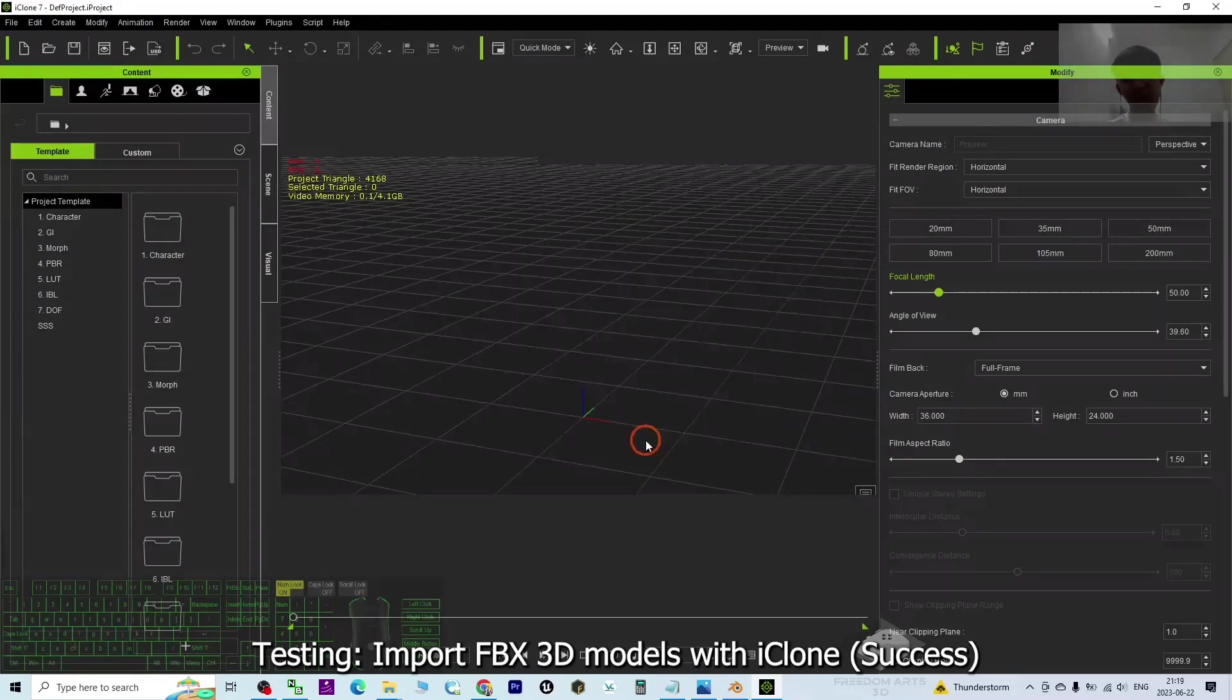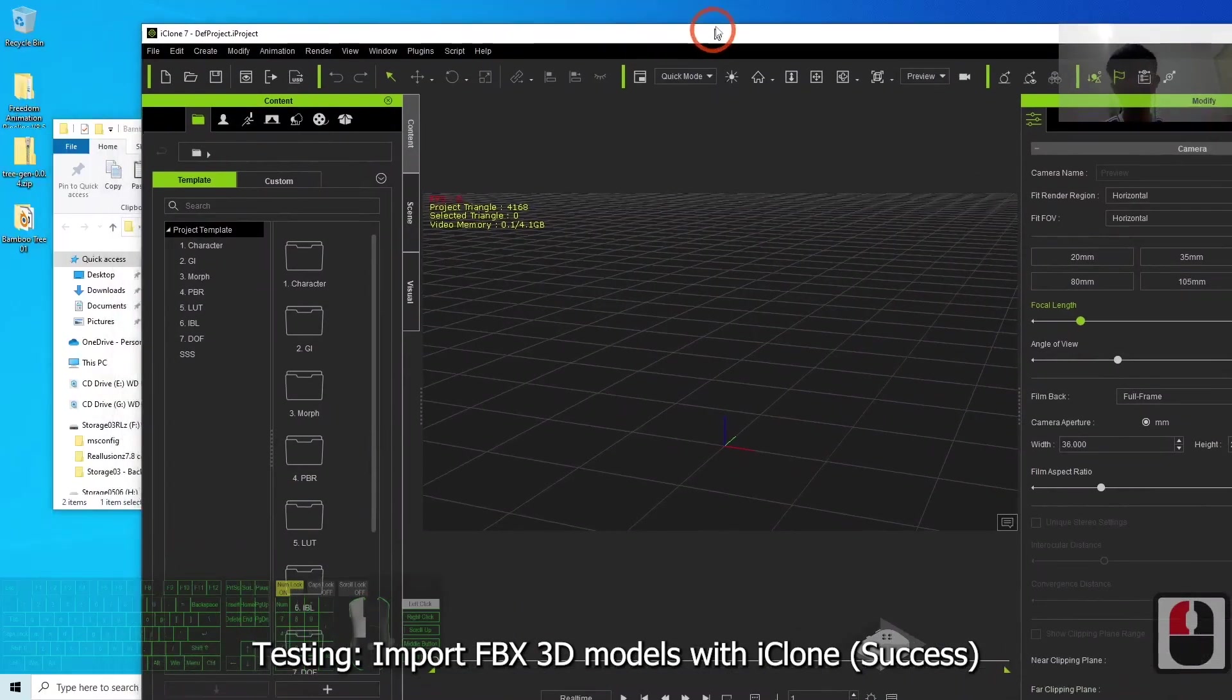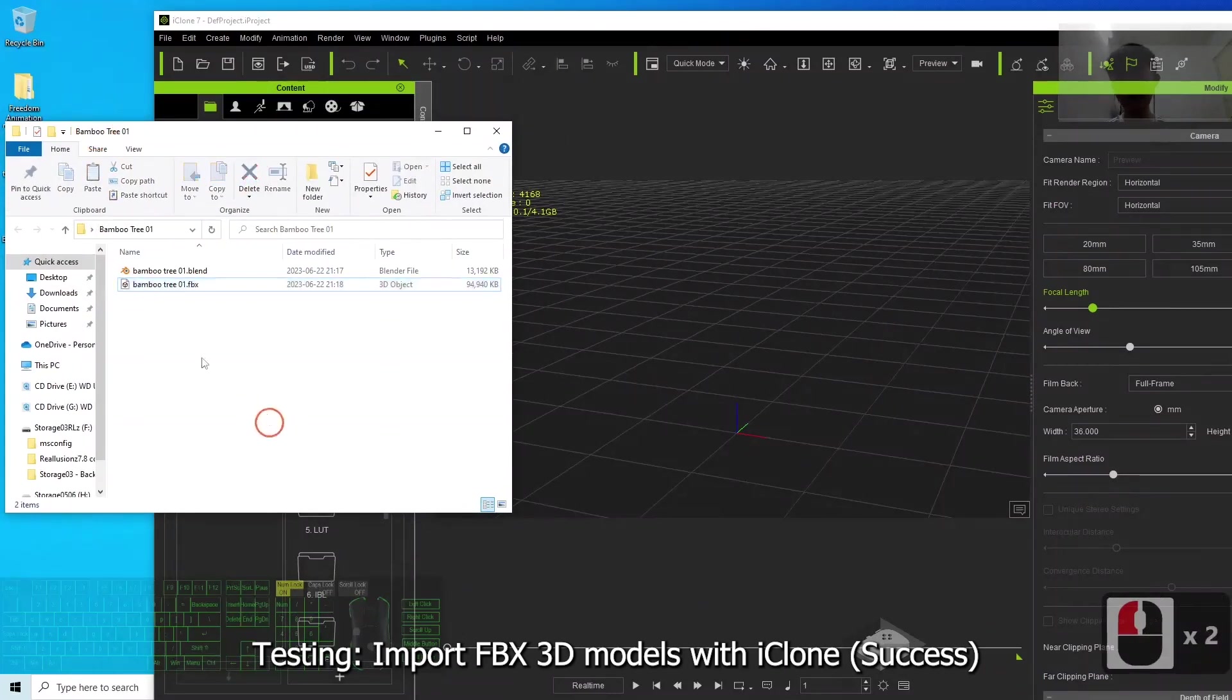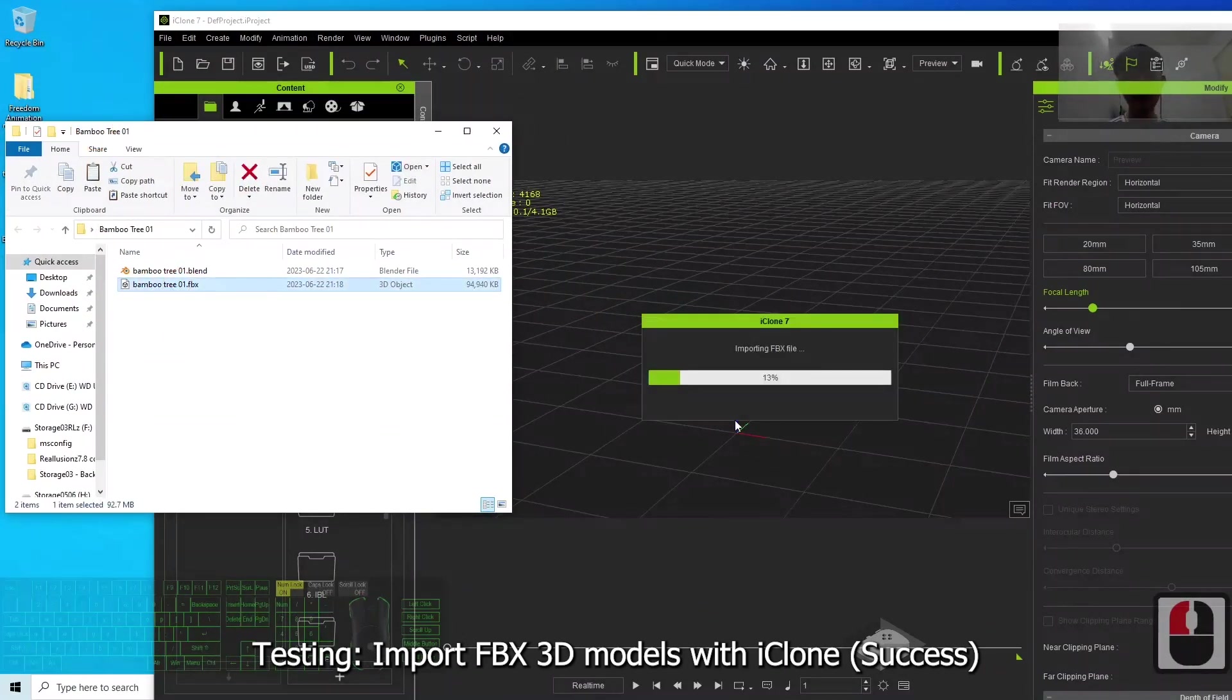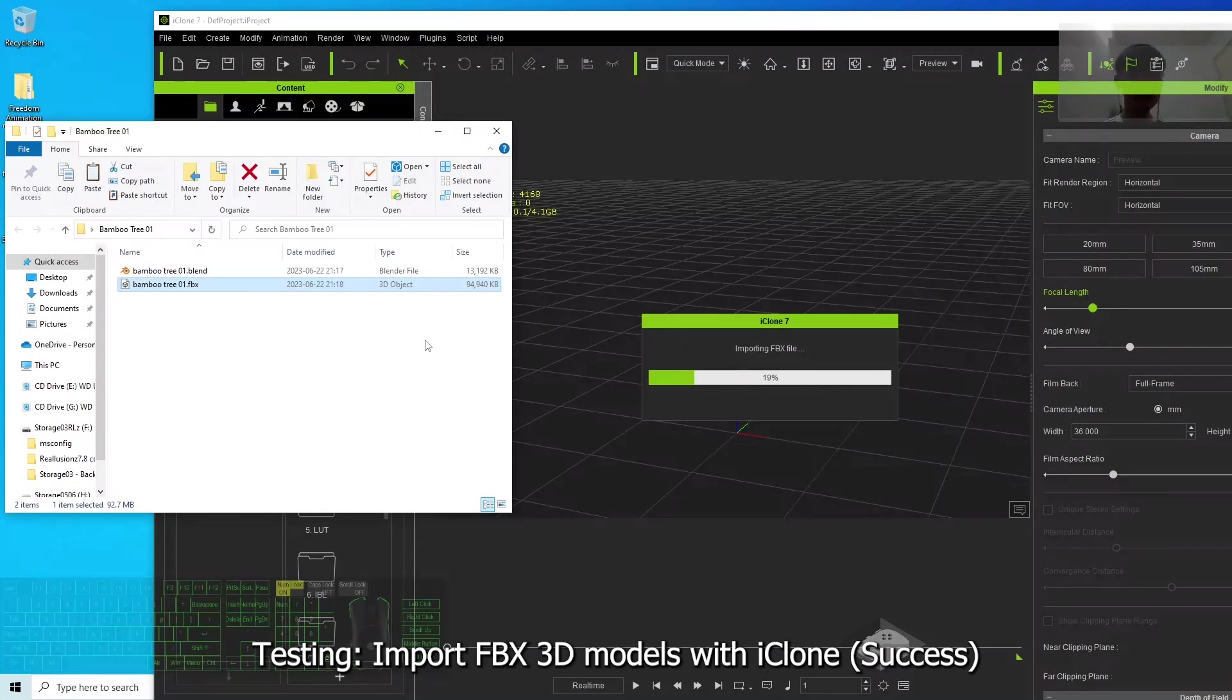Right now, iClone 7 is already open. I'll just try to use the simplest method - just drag in the FBX and try to import it as simple as possible, to see if the bamboo tree can load properly as a 3D model, as an FBX model.